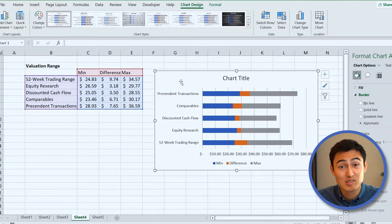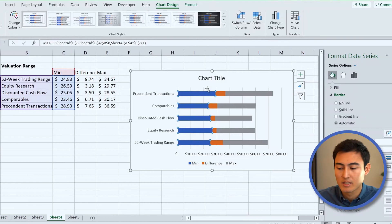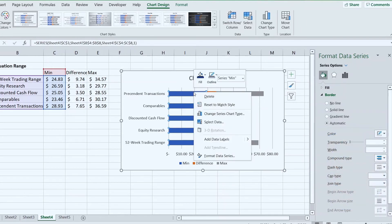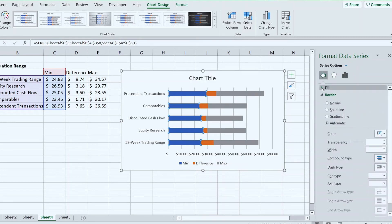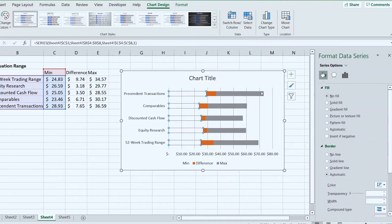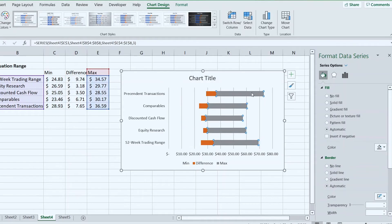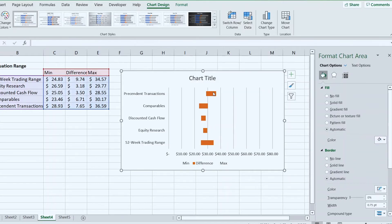This doesn't look like a football field yet — it needs formatting. Select the left-side blue columns, right-click, go to Format Data Series, then under Fill go to No Fill. Do the same for the gray ones — No Fill. The remaining colored bars represent the range from the minimum to the maximum figure for each valuation method.